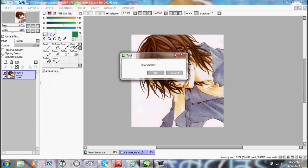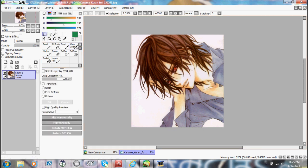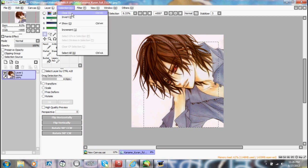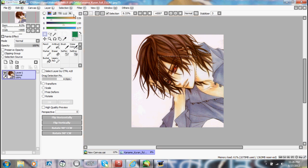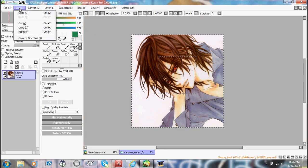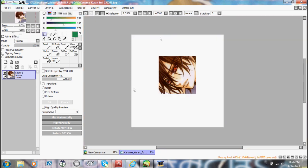These are all selection tools. Say you wanted to select Kaname's eye — you go over it, and his eye has been selected. You can cut it out: edit, cut, and his eye is gone. To clear it, you just press clear. Also, if you would like to select everything outside of the box, use selection invert. Now if you press edit, cut, everything but the box would be cut. That's how invert works.